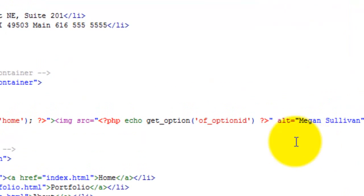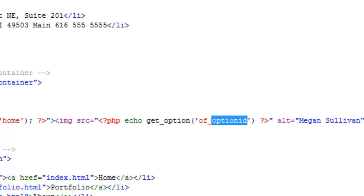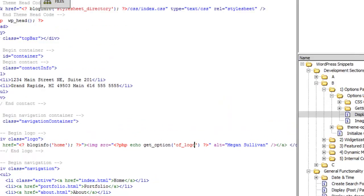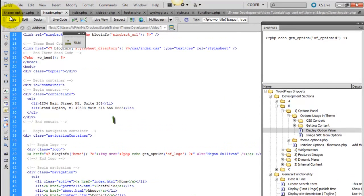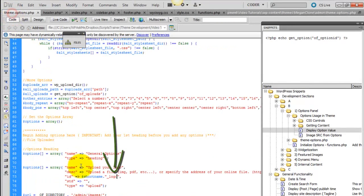And display option value. And we'll change this from option ID to logo. So that it matches with our ID.